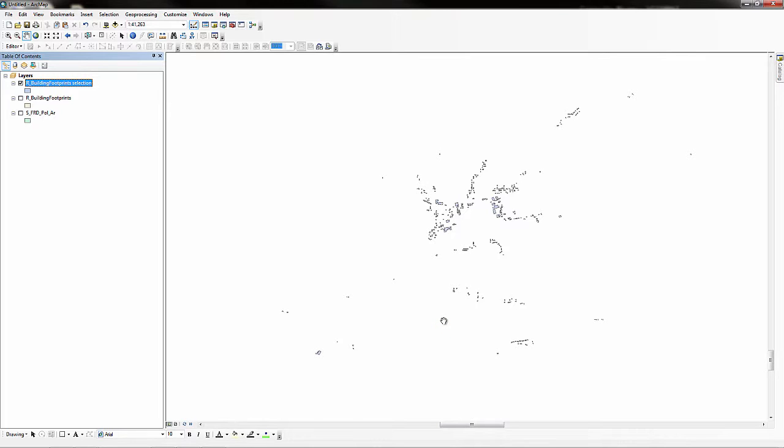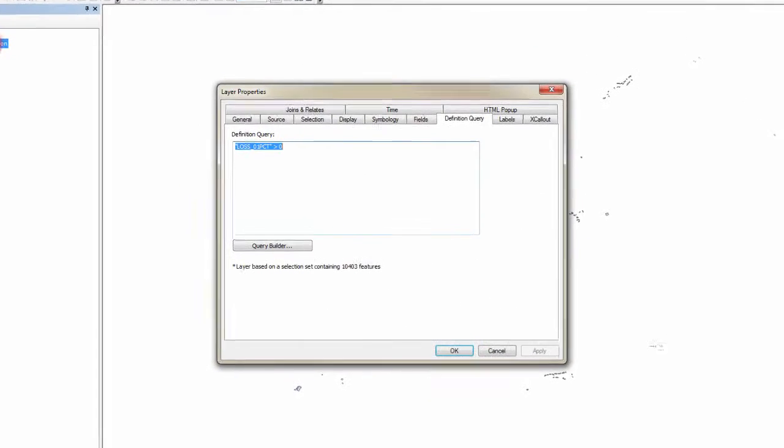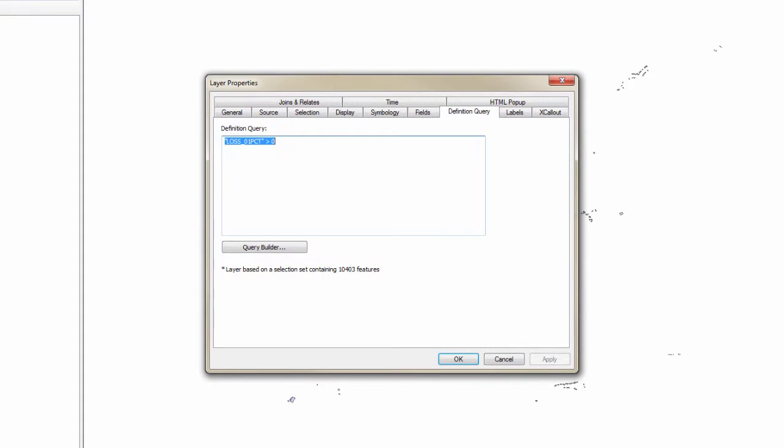We will now symbolize the selected building footprints based on the 1% annual chance loss values so we can visualize hotspots on the map. Double-click the layer to open the properties window. Navigate to the symbology tab.